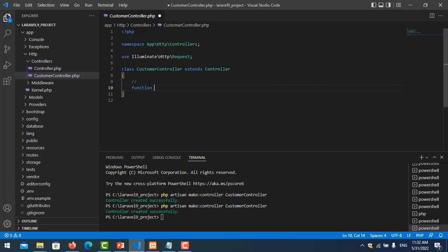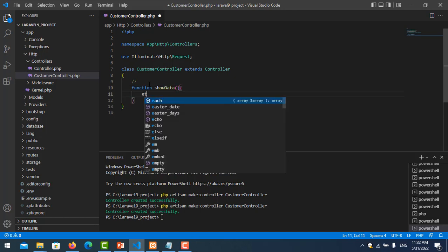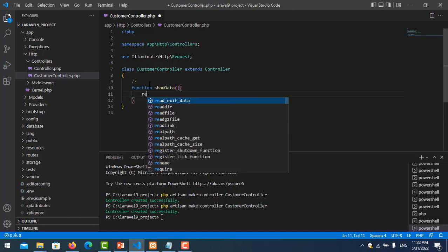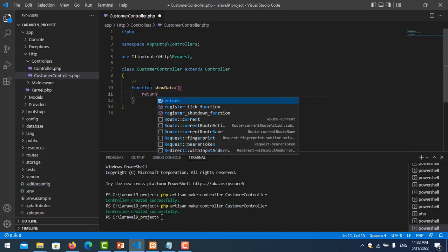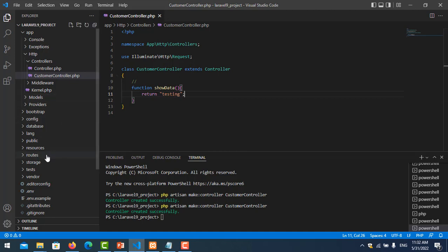And then we can go to our controller here, click on it, and we create one function called showData. And we return some string, I just test if it works or not. Testing.